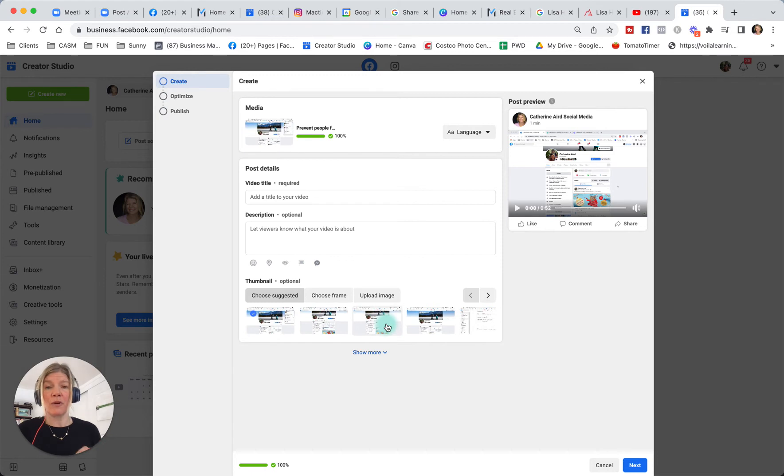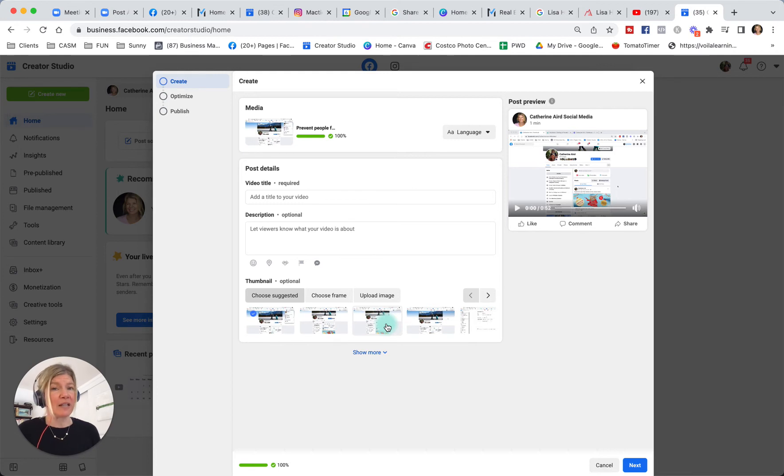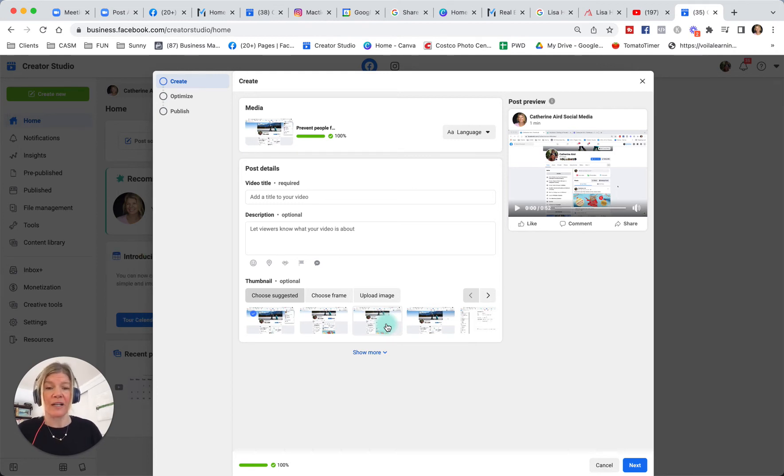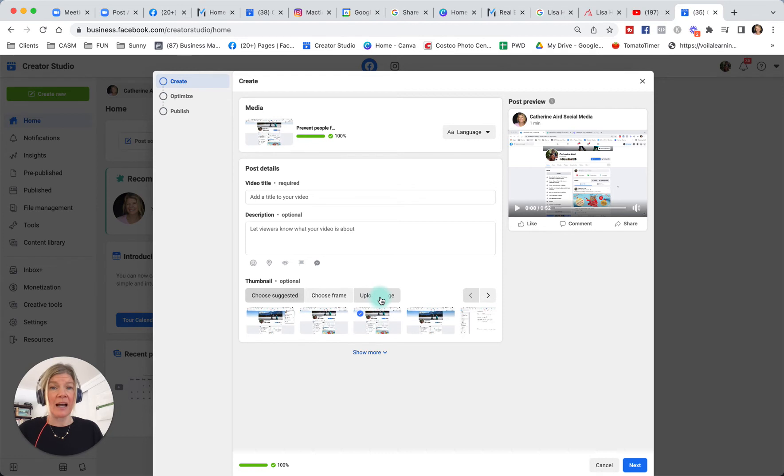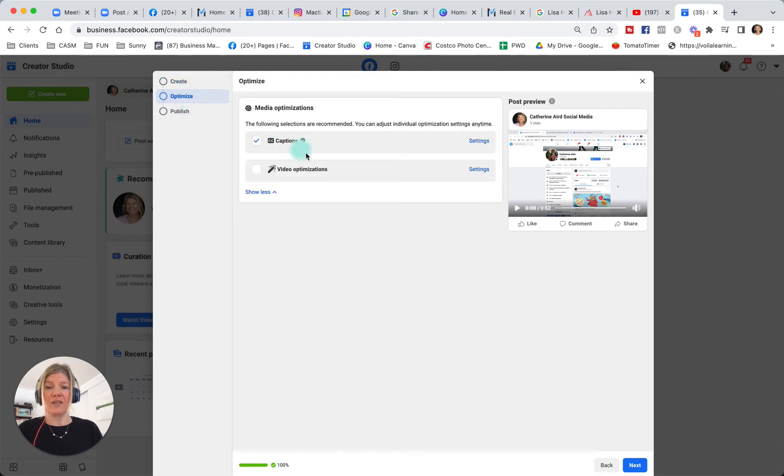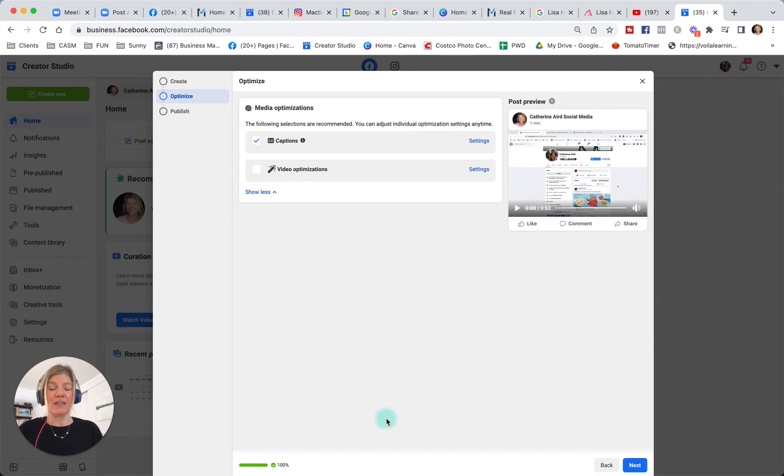It's the image that people will see when your video is not playing. And often Facebook picks the absolute worst thumbnail. So make sure you pick a thumbnail. You can choose a frame in your video or you can upload an image that you would have designed previously. You can optimize it with captions and you can click settings to edit your captions and look at video optimization, and you can either publish or schedule your video.